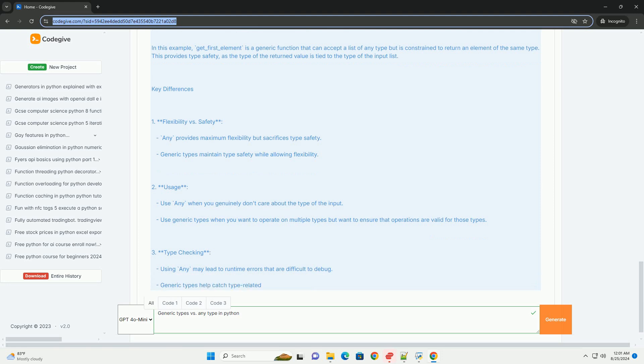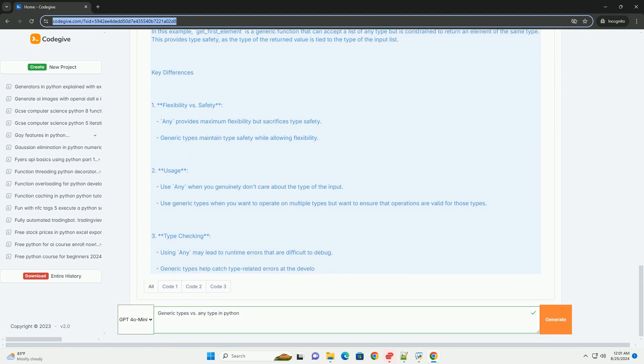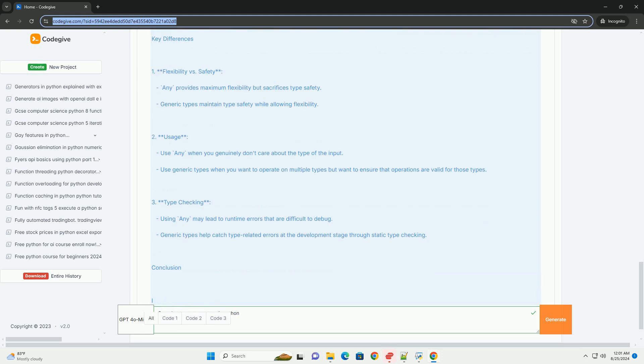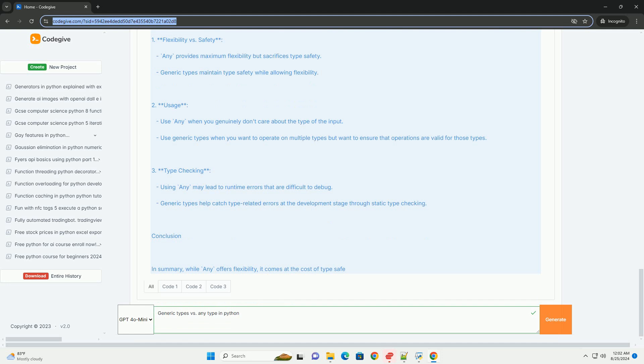2. Usage - Use any when you genuinely don't care about the type of the input. Use generic types when you want to operate on multiple types but want to ensure that operations are valid for those types.